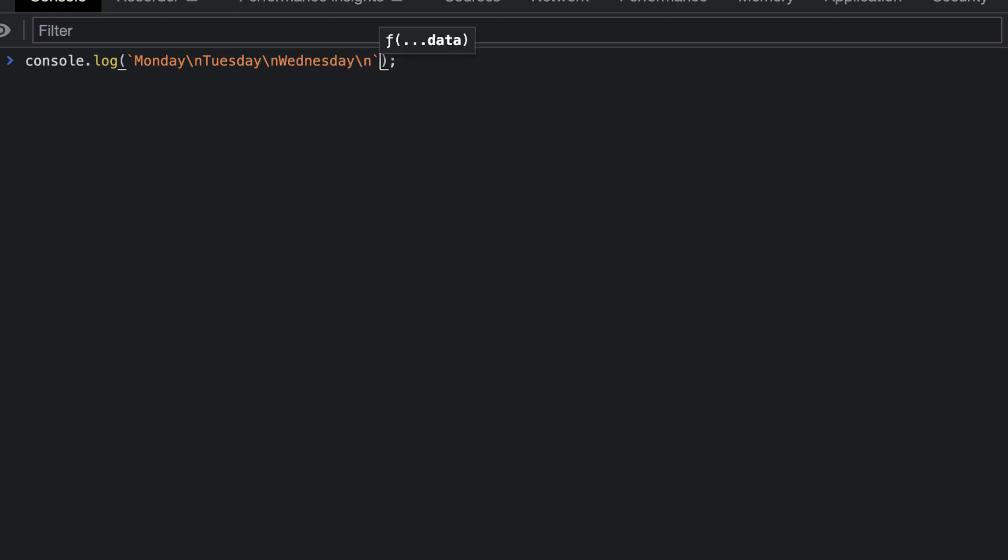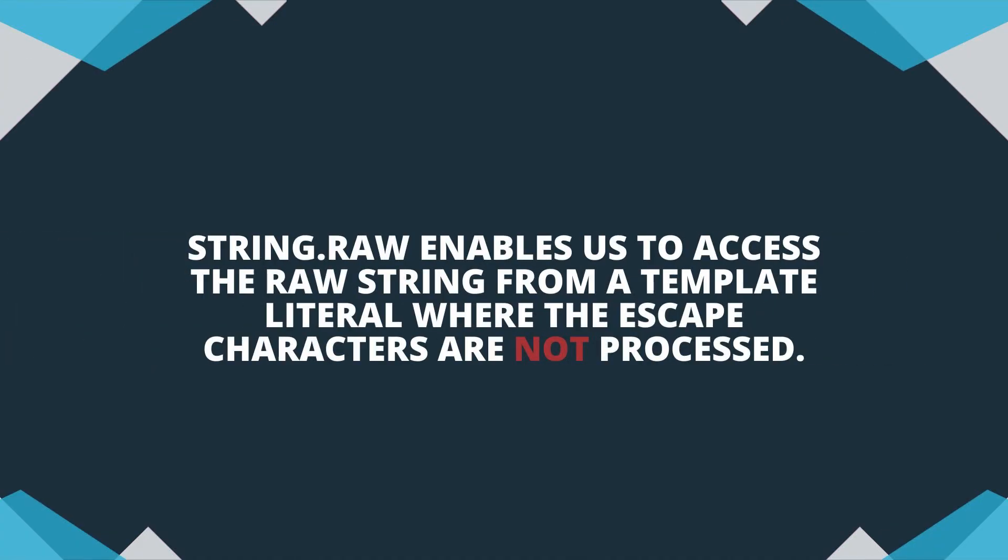This returns the string with each word printed on a new line. So now, let's look at what string.raw does.